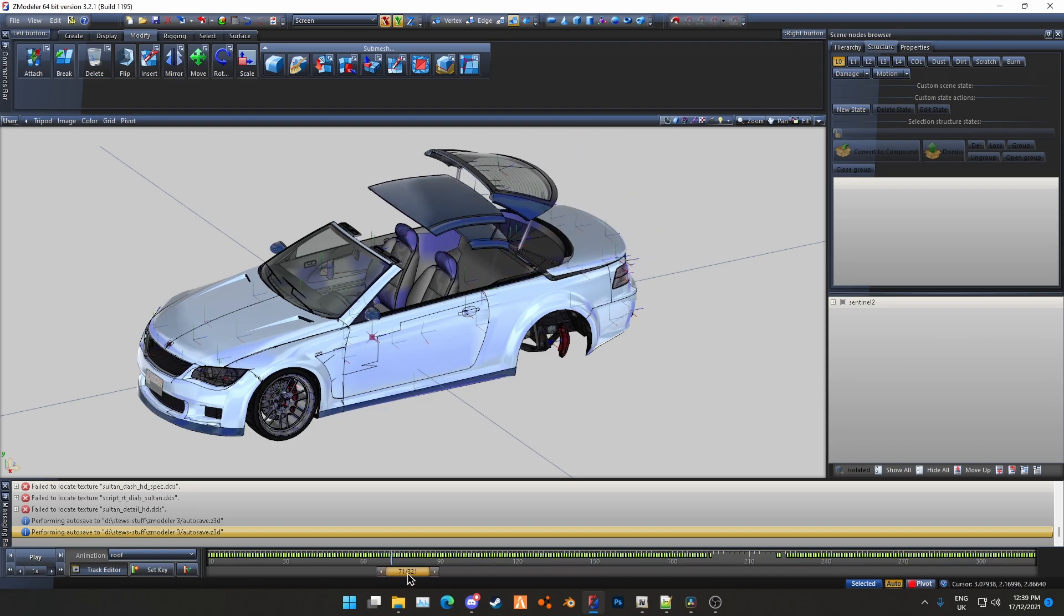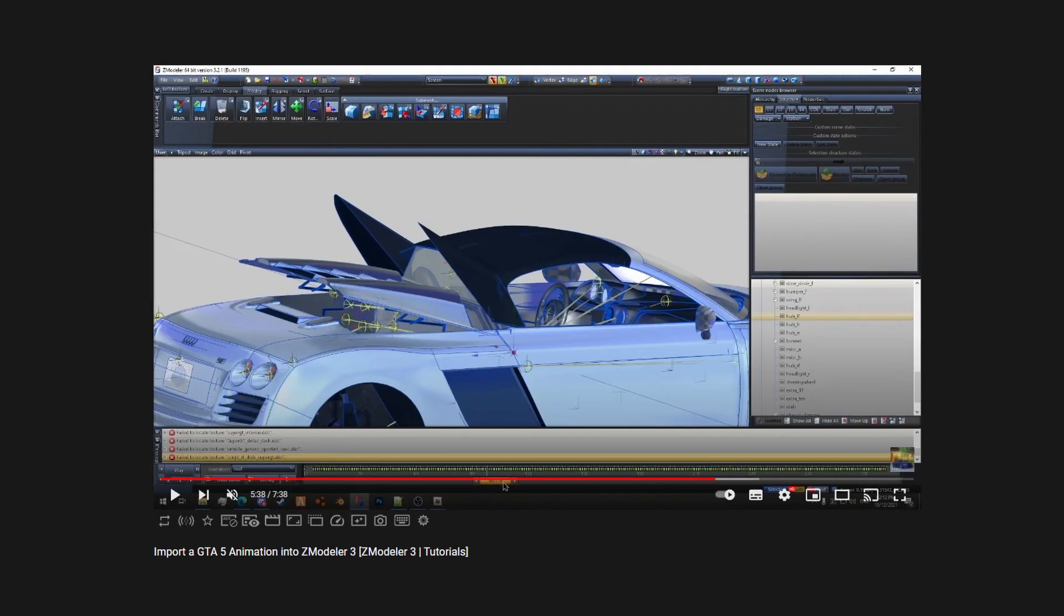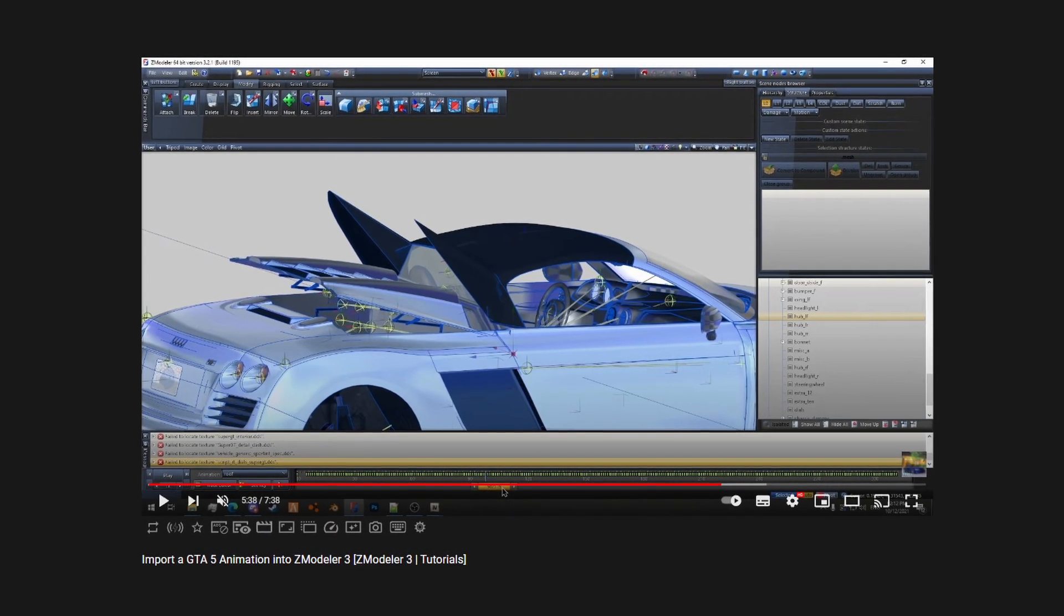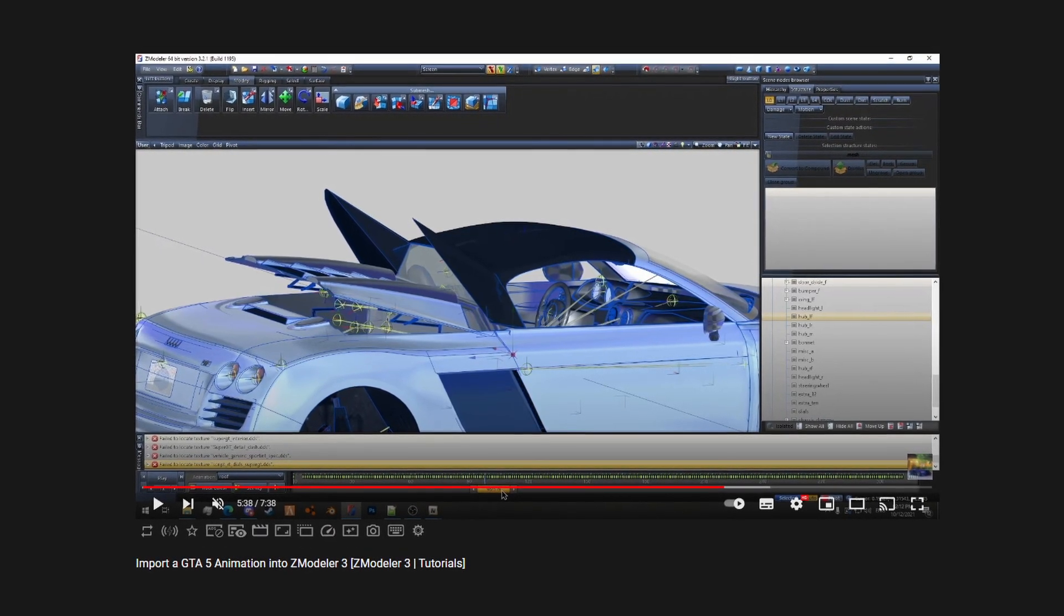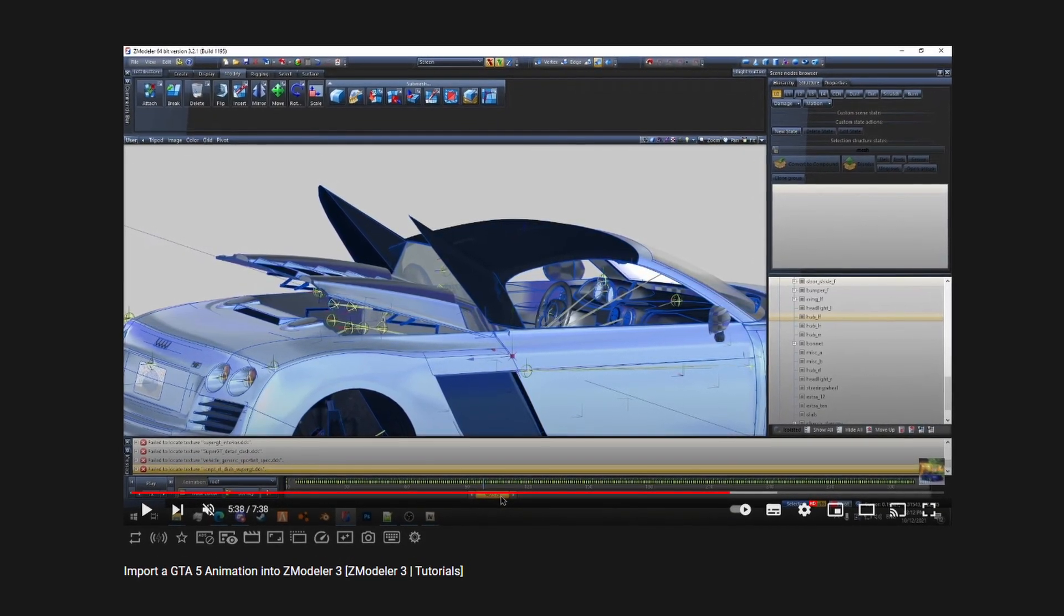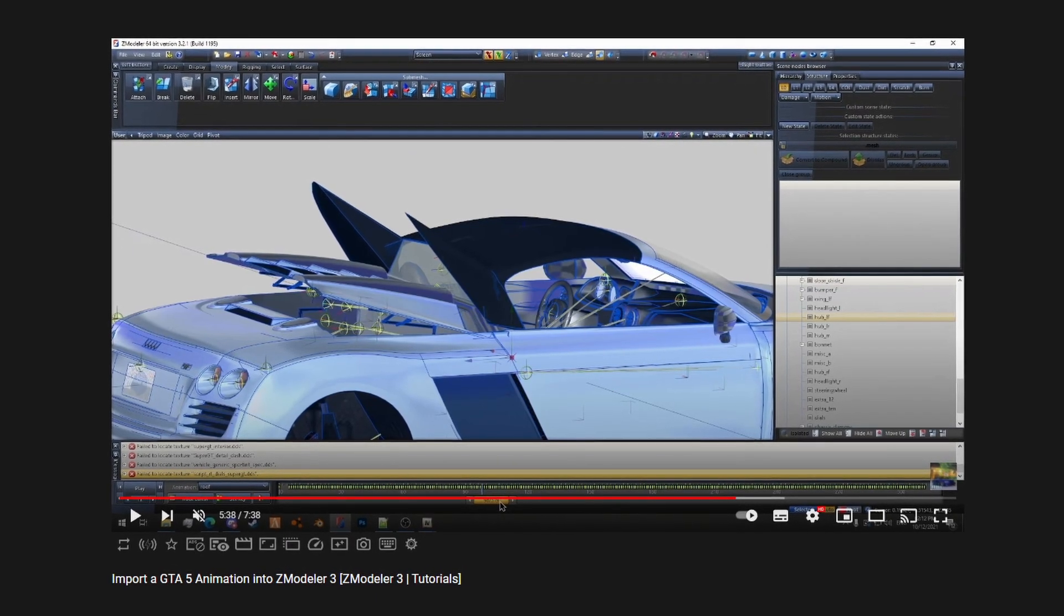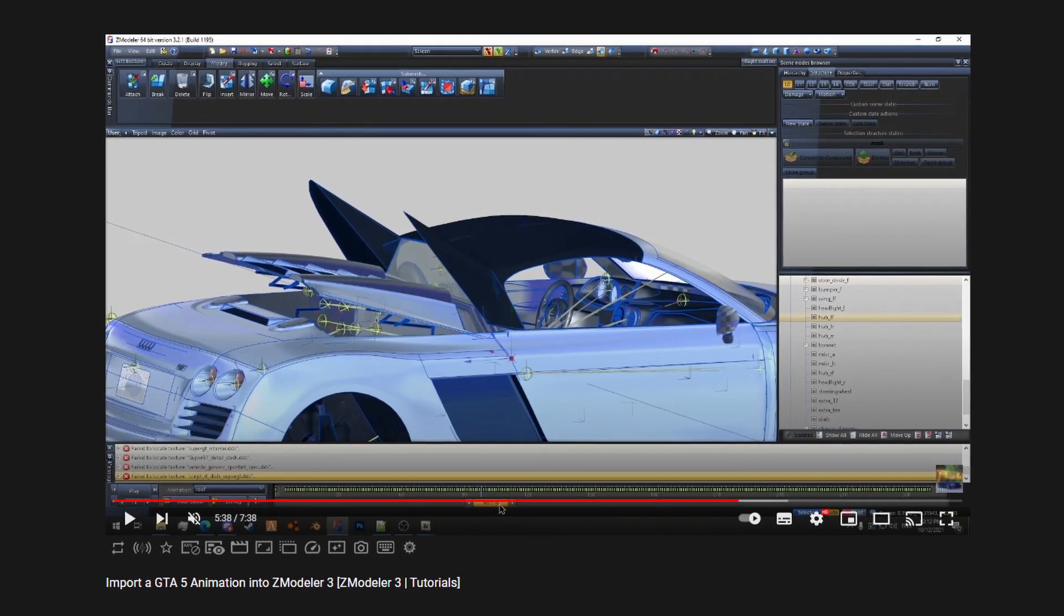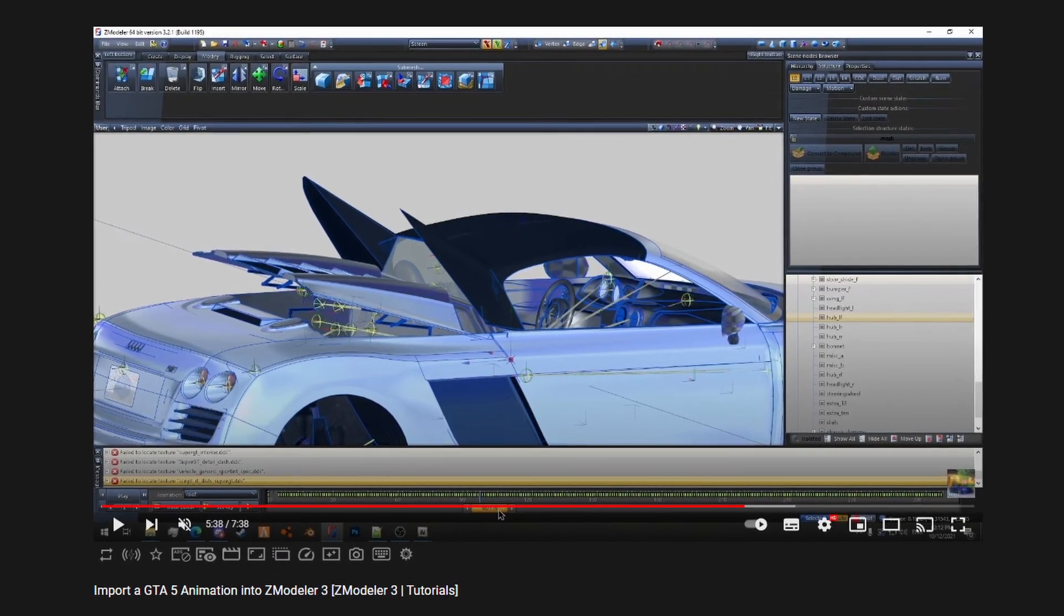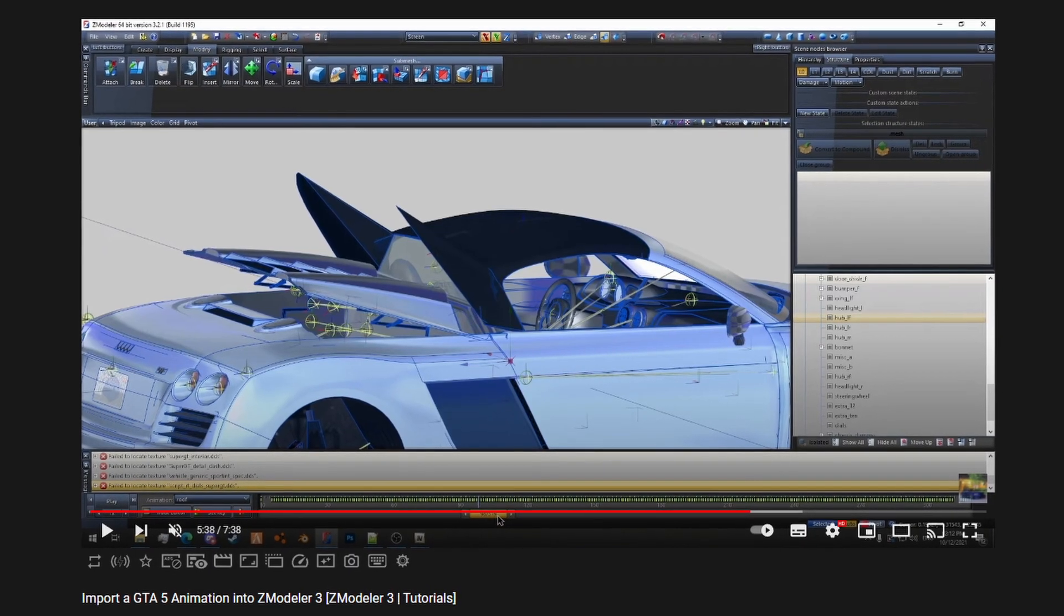If you haven't already, I'd recommend that you watch the first tutorial in this series, import a GTA 5 animation into Zmodeler 3, as it explains how to import an existing YCD clip dictionary as well as the workflow for playing the animation back on your model.